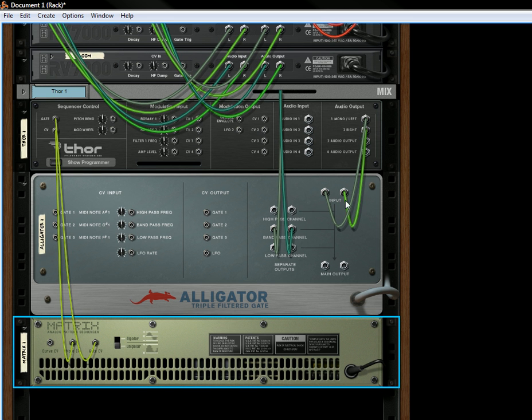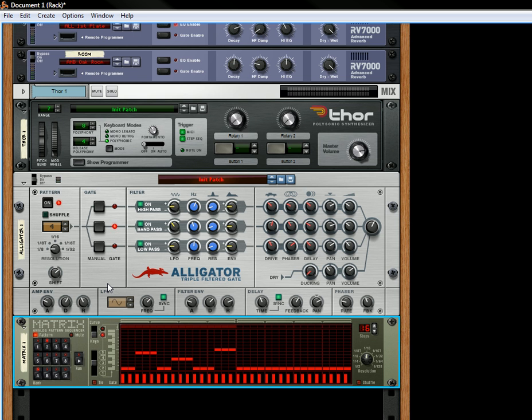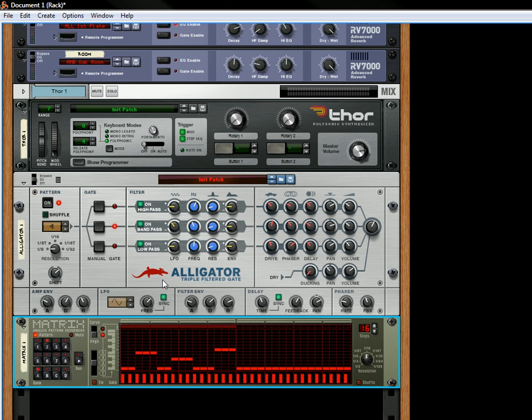And of course, you've got the main inputs and main outputs. And that pretty much sums up the alligator. So it looks pretty complicated, but it's a lot of fun to experiment with. And you know, the more knobs and buttons that you have on a device, the more fun it is to play around and see what it can do.